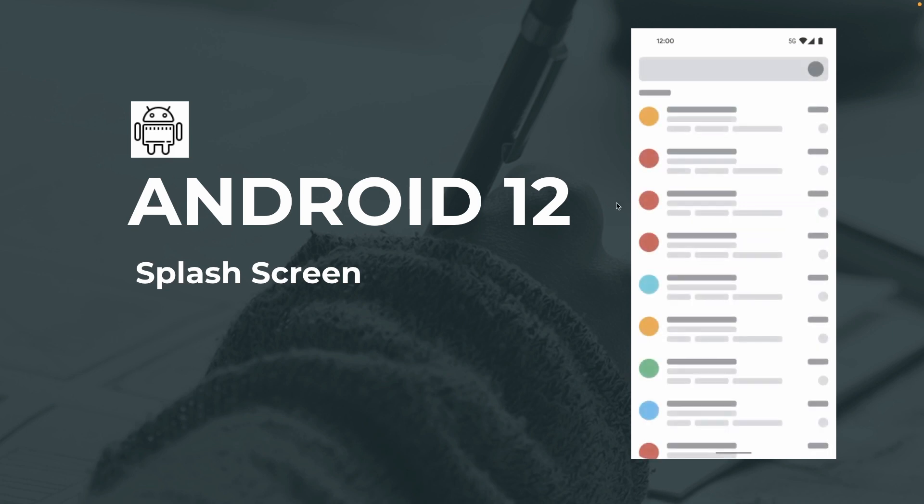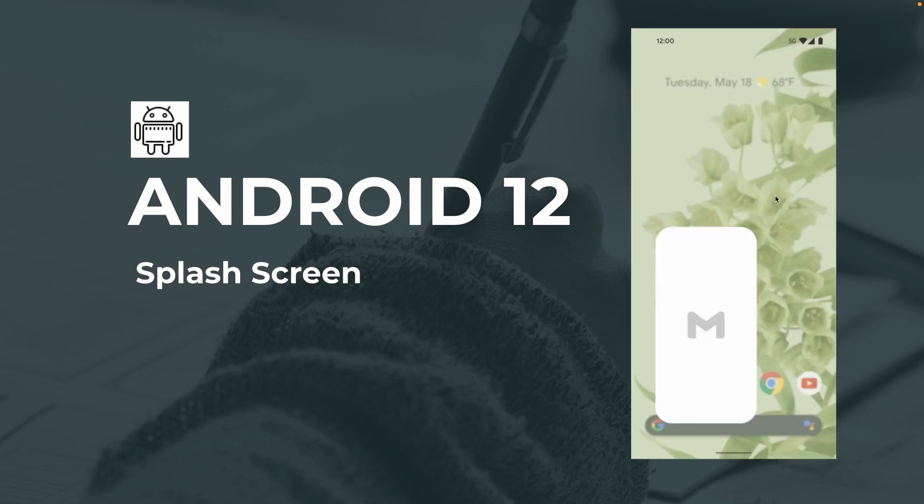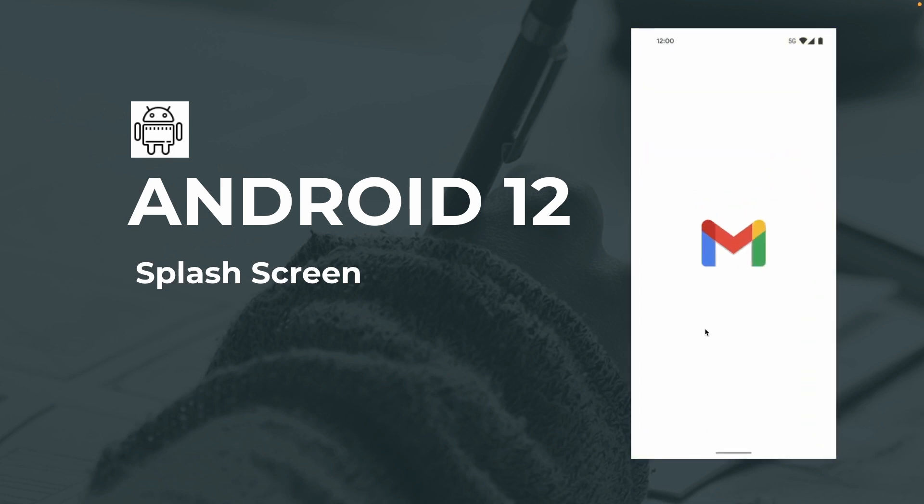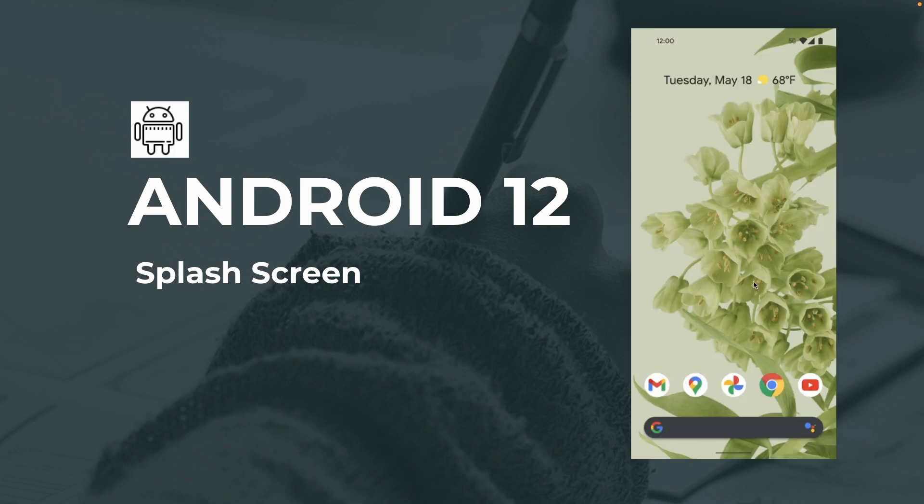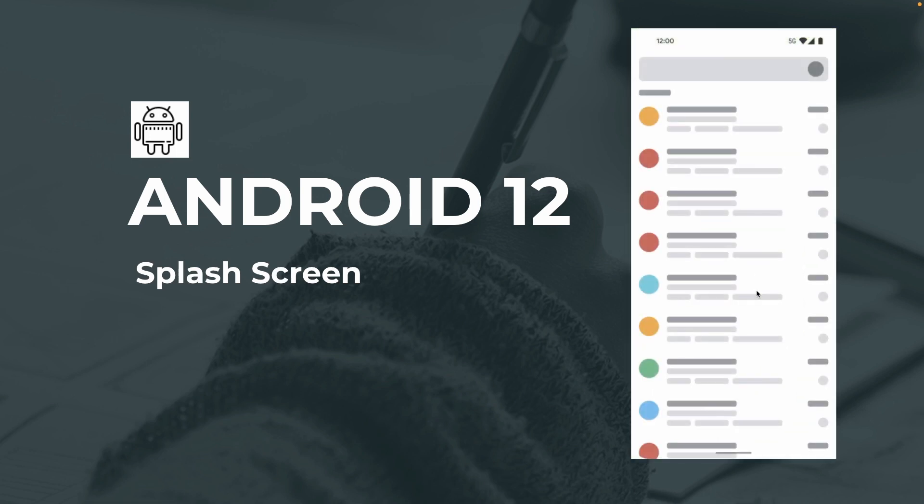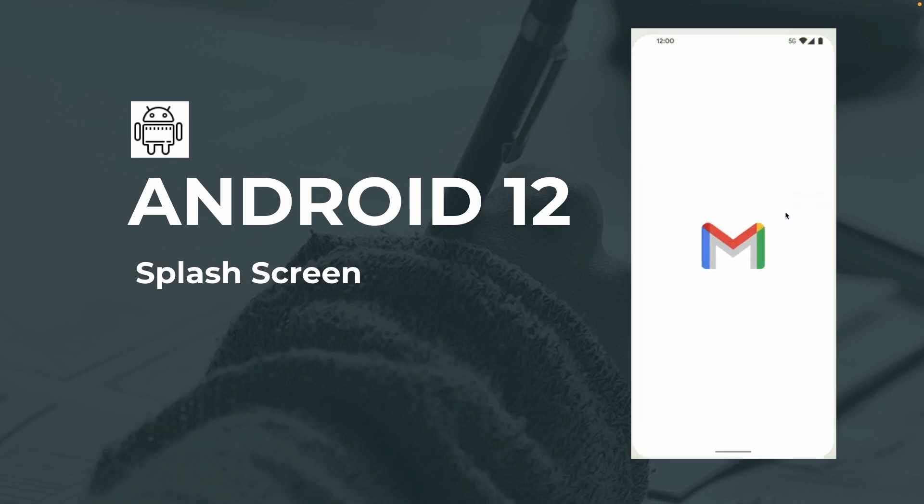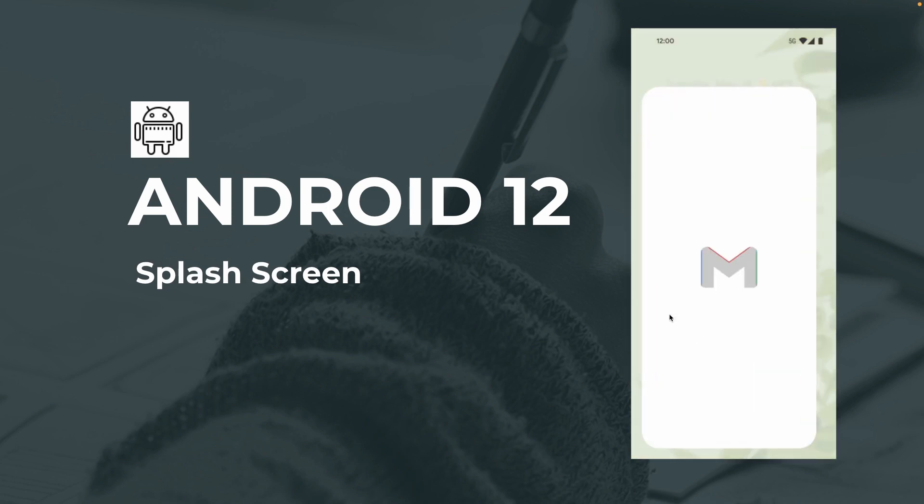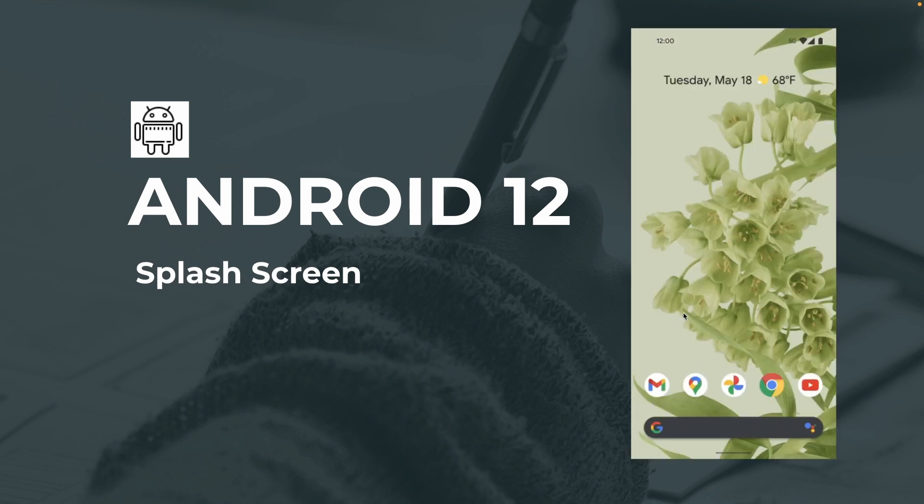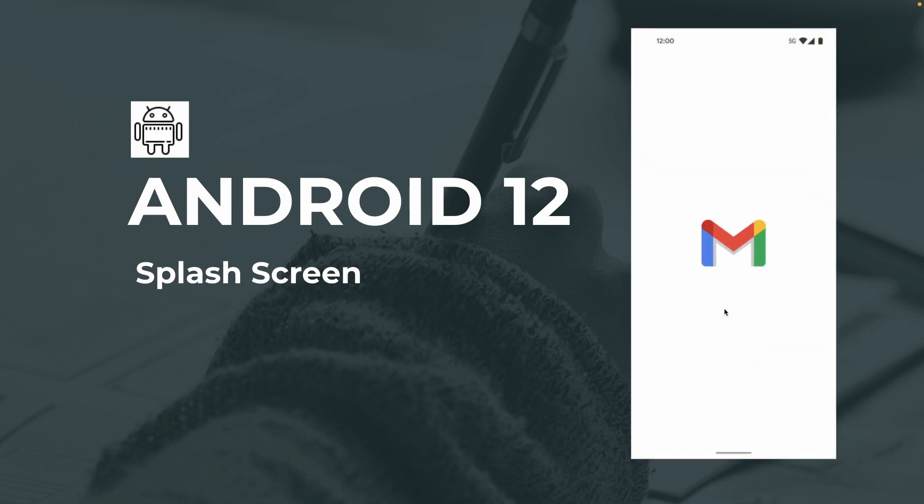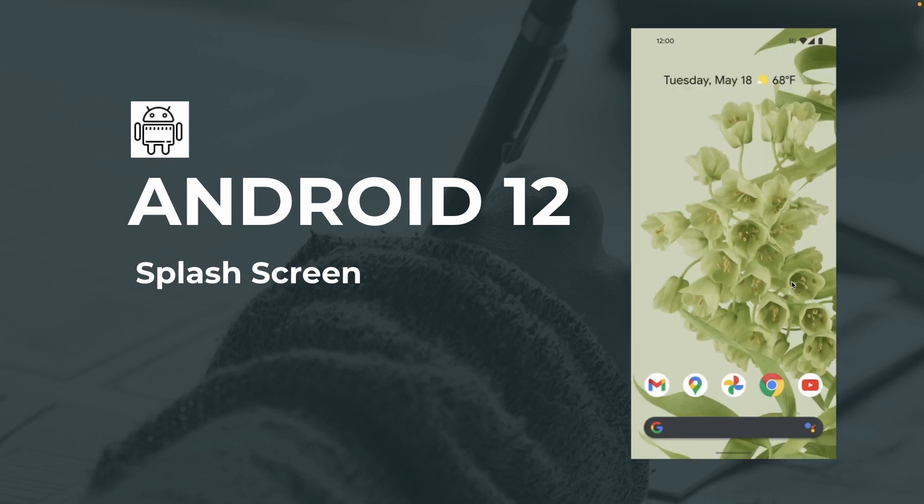As you see in this Gmail splash screen example, there is an animation into the app. When you launch the app, there is an animation that shows the Gmail icon with a white background, and after that there is a transition animation to the app itself. So let's explore this in detail.